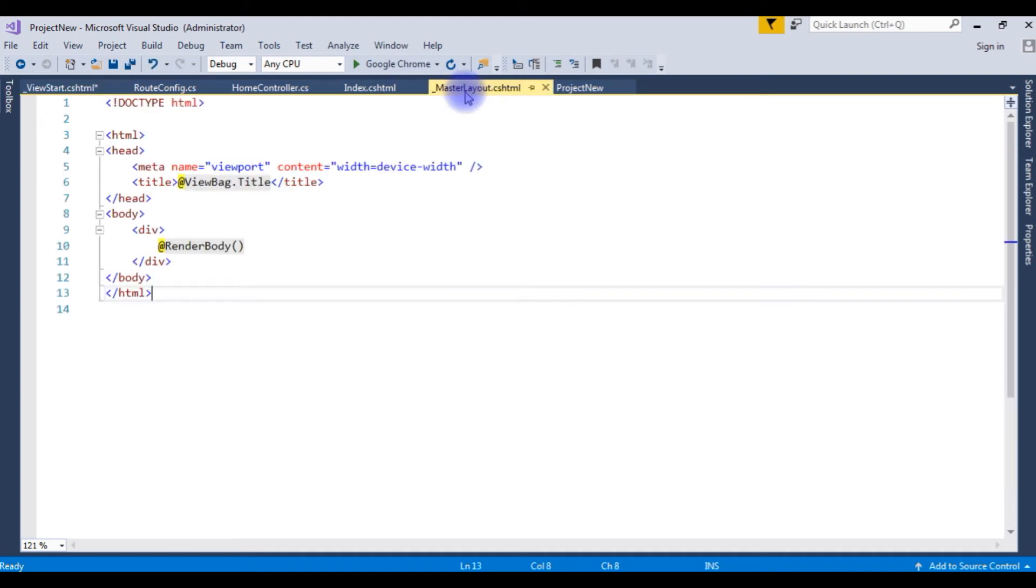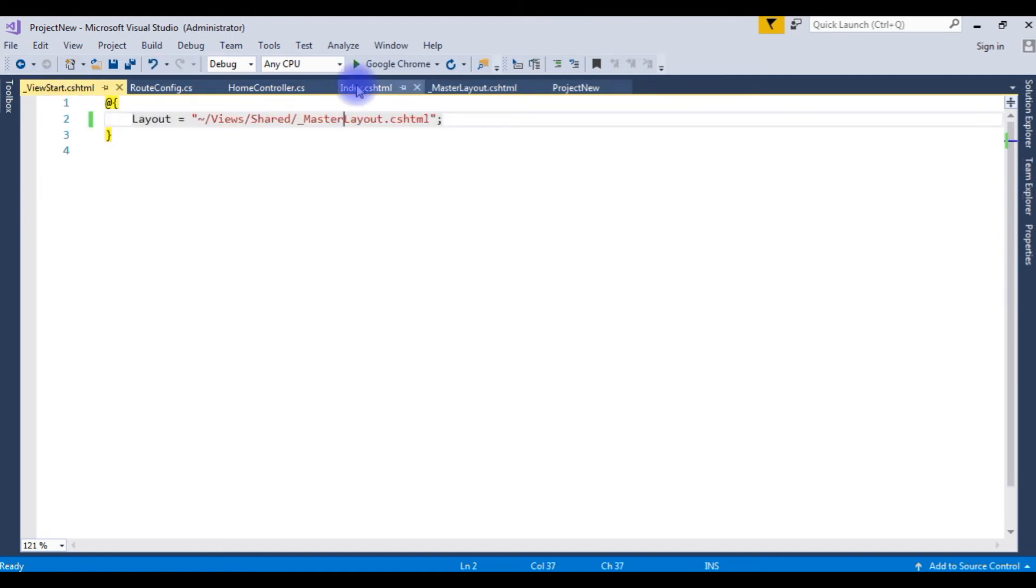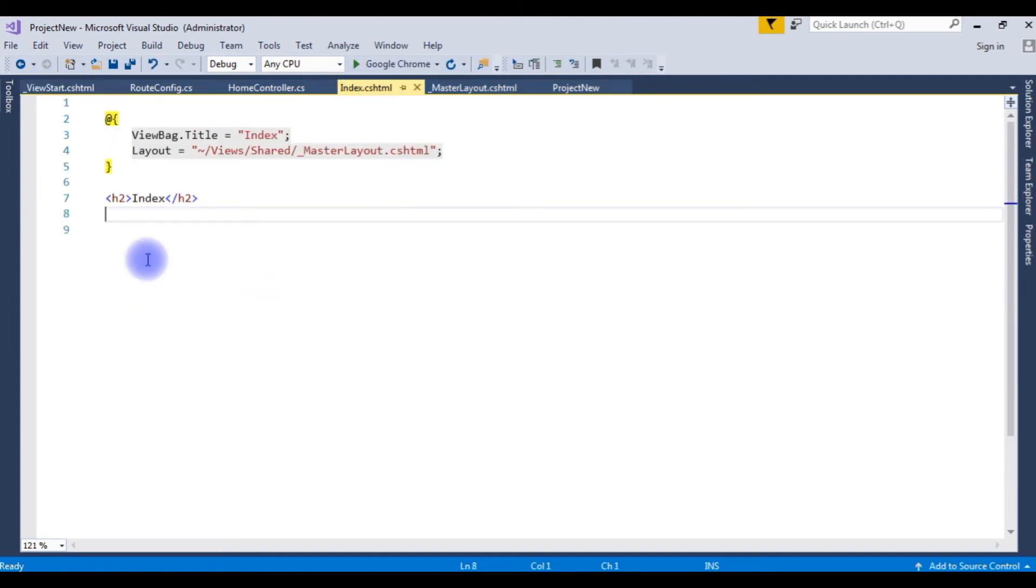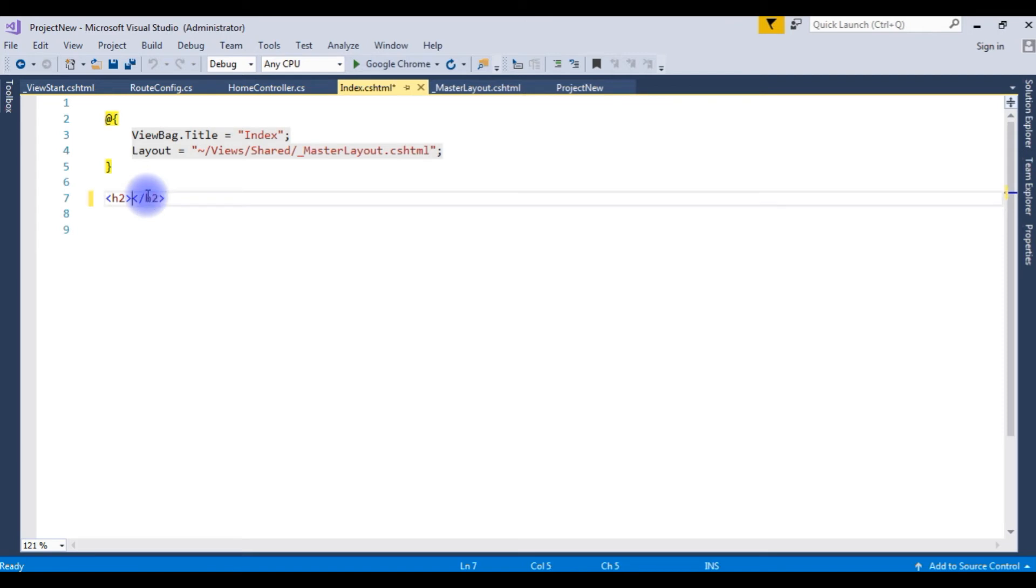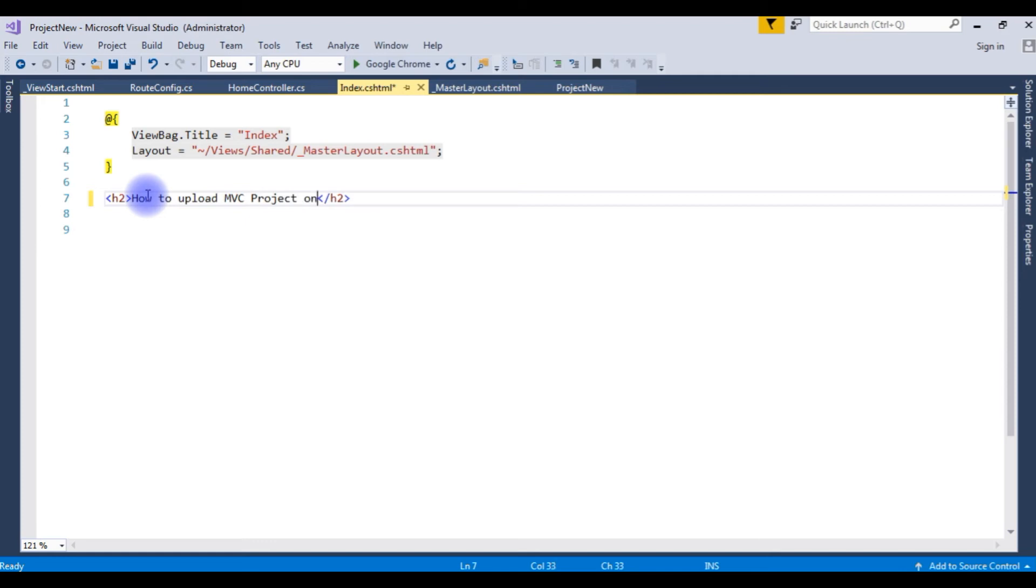This layout, master layout. And here in the index.cshtml, instead of index, I want to write how to upload MVC project on remote server index.cshtml, GoDaddy.